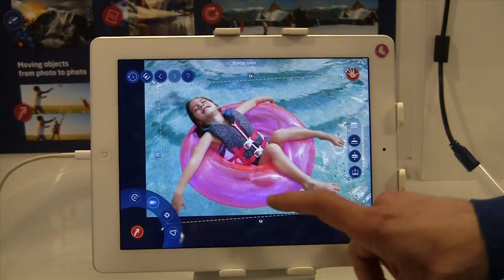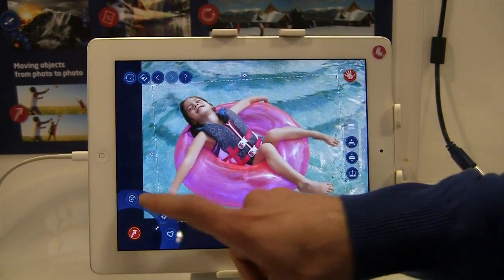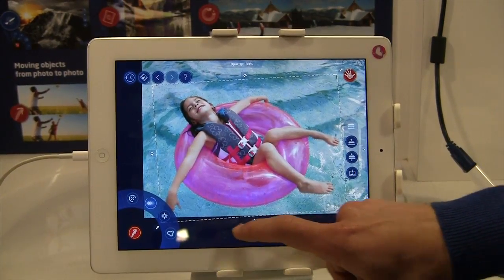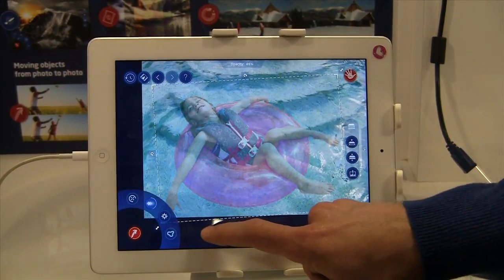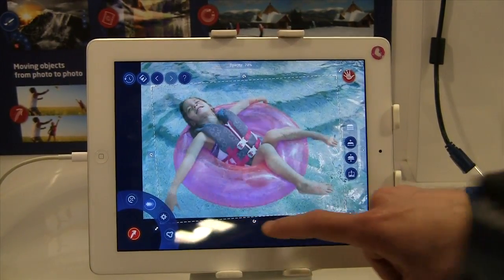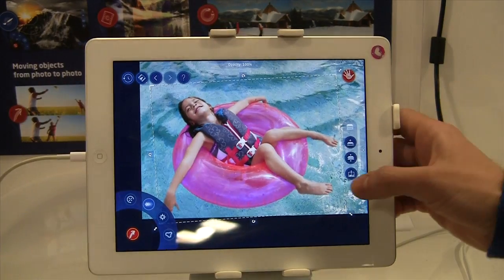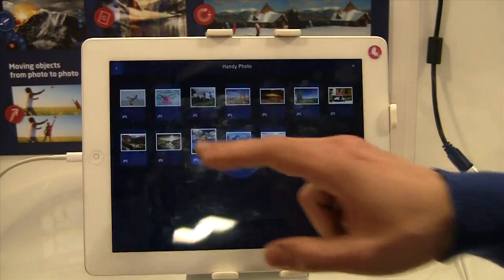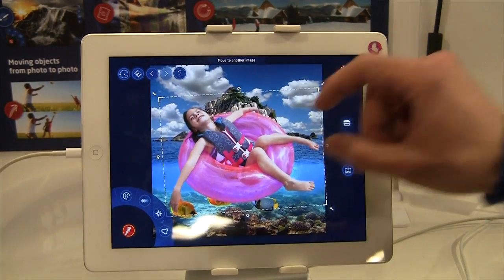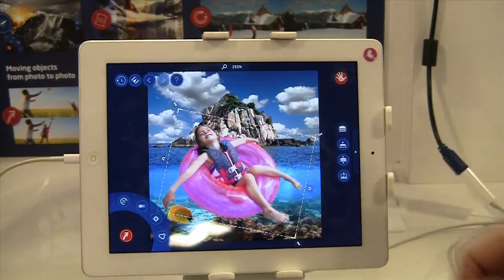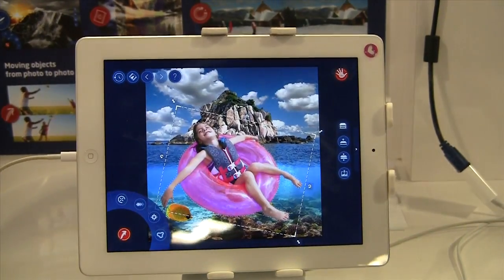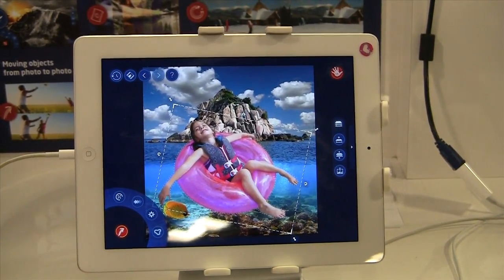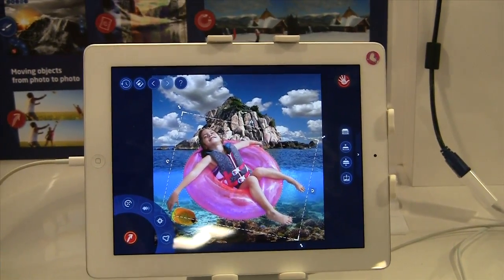We can even put her under the water — we can adjust transparency. He's making her disappear. You can also put her into another image as well, so it's very easy to use. Now the little girl is floating in front of a mountain on a different lake with a fish.